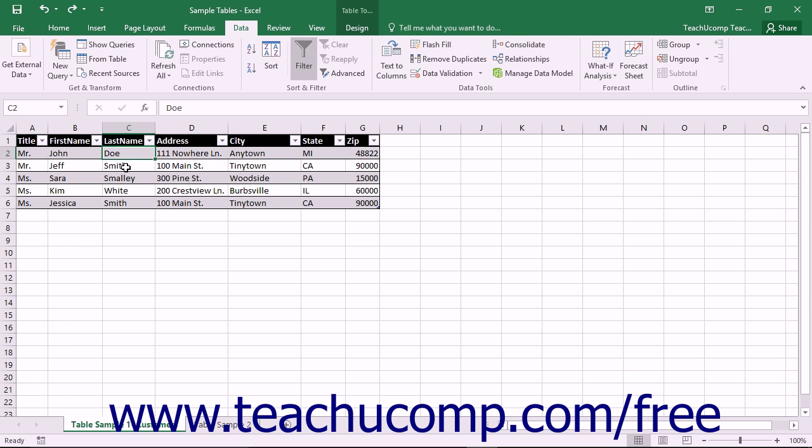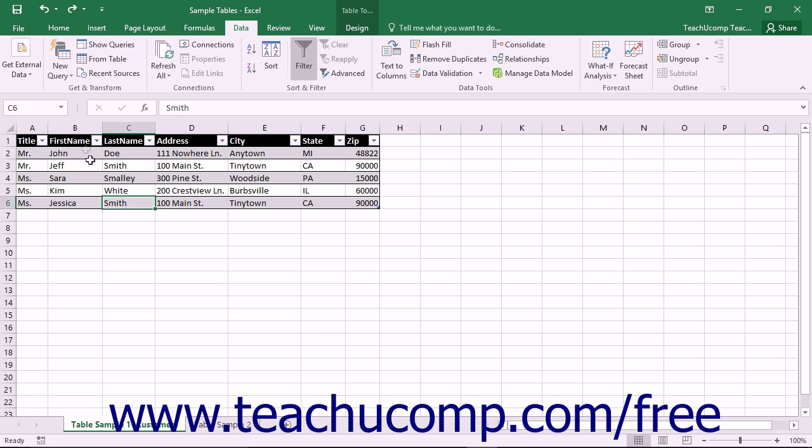When you sort data, you need to choose the fields used to sort the data and the order used to sort the data. For example, if you primarily sorted a table by the last name field, there might be multiple entries with the same last name. That is when applying a secondary sort, by the first name field for example, can ensure that records are sorted in alphabetical order by last name, then by first name.